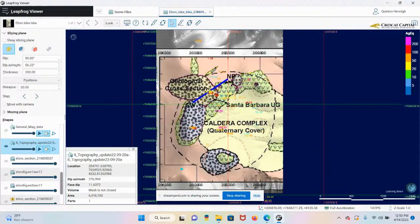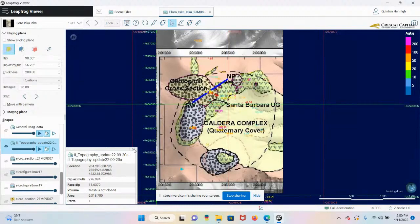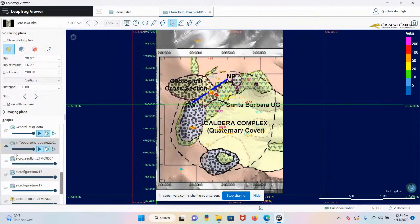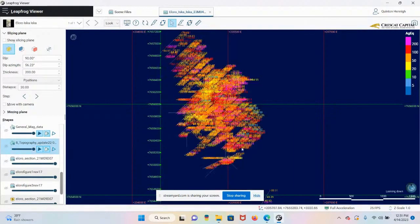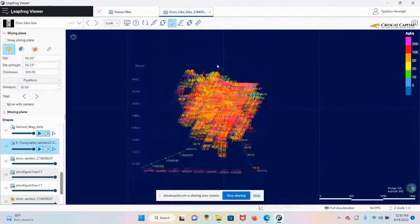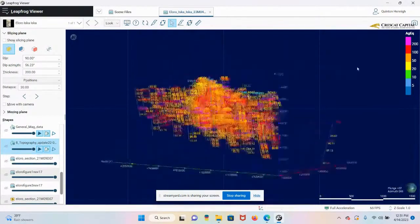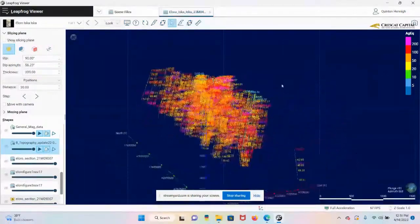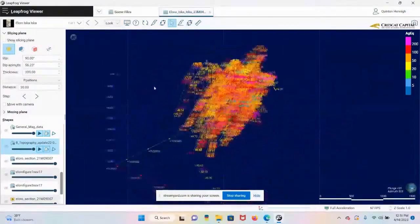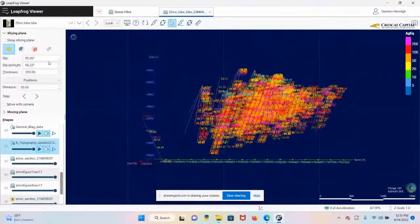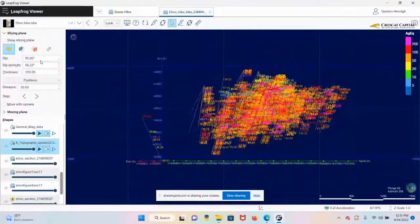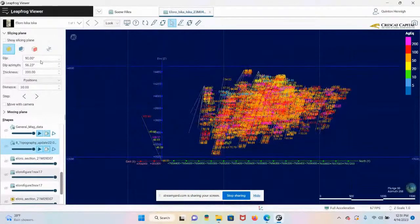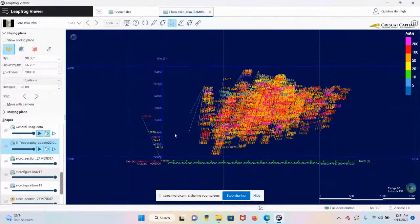This is basically a giant volcanic complex that erupted around 8 million years ago and produced this wonderful polymetallic deposit. I'm going to turn this off for a bit, and we're going to look at the drill holes. To put this in perspective, I think this is one of the most amazing ore systems I have ever seen. The scale is crazy.